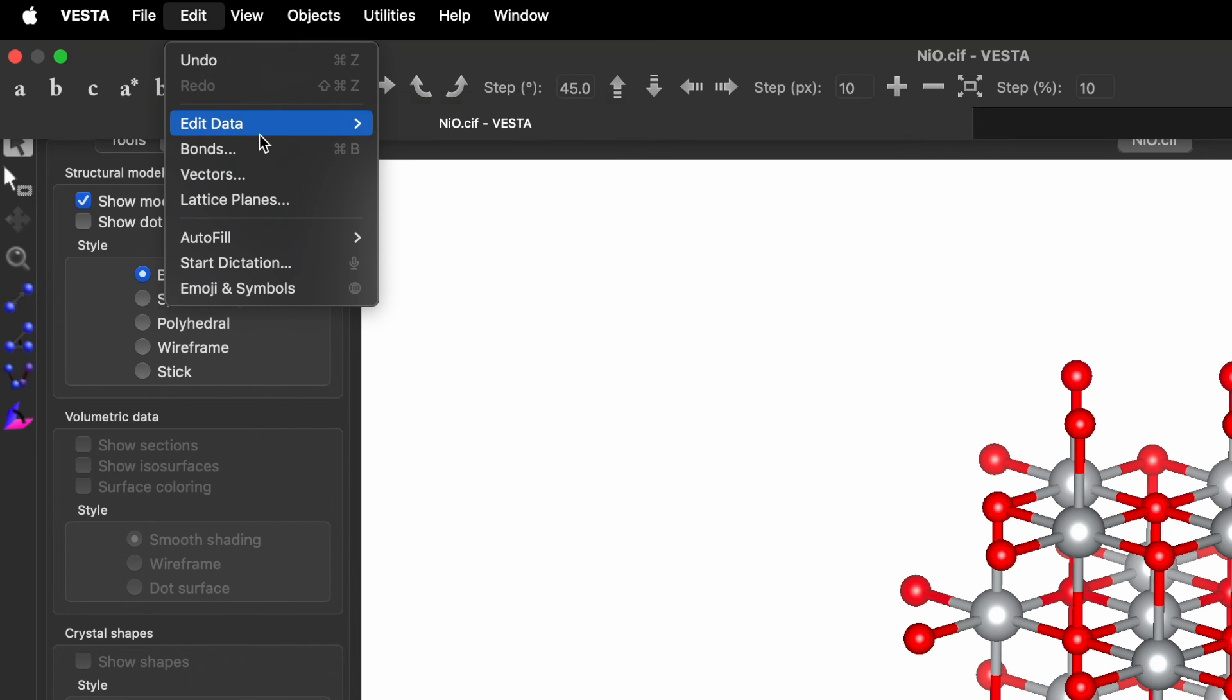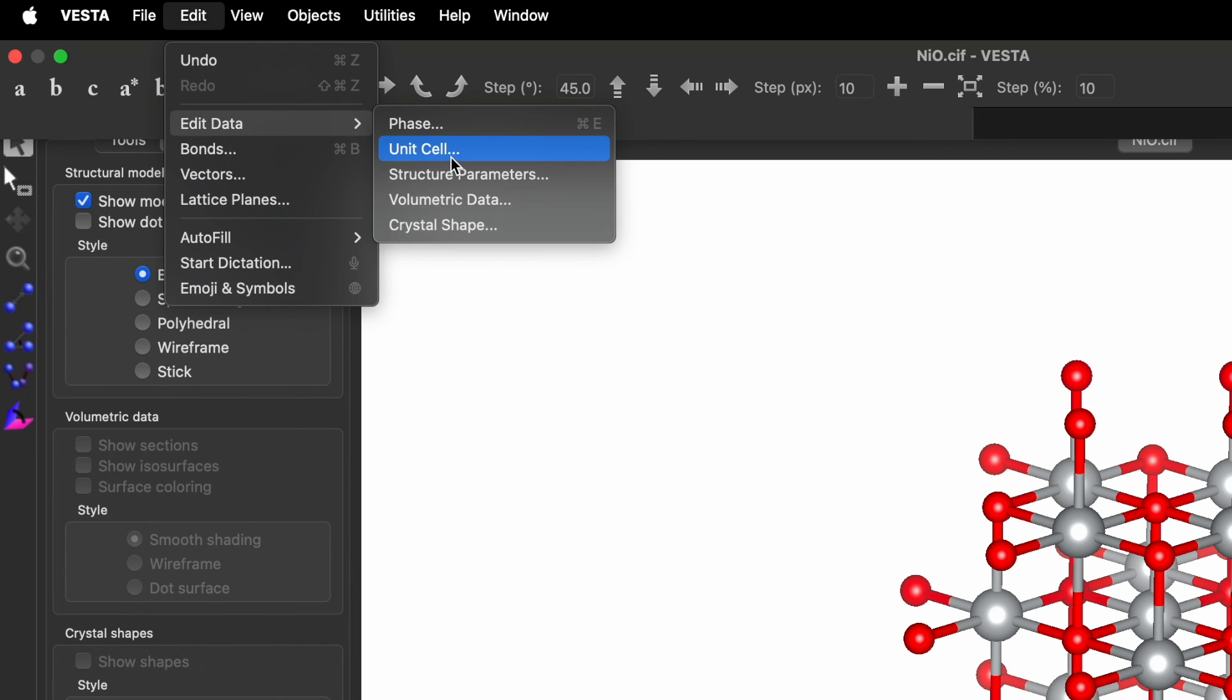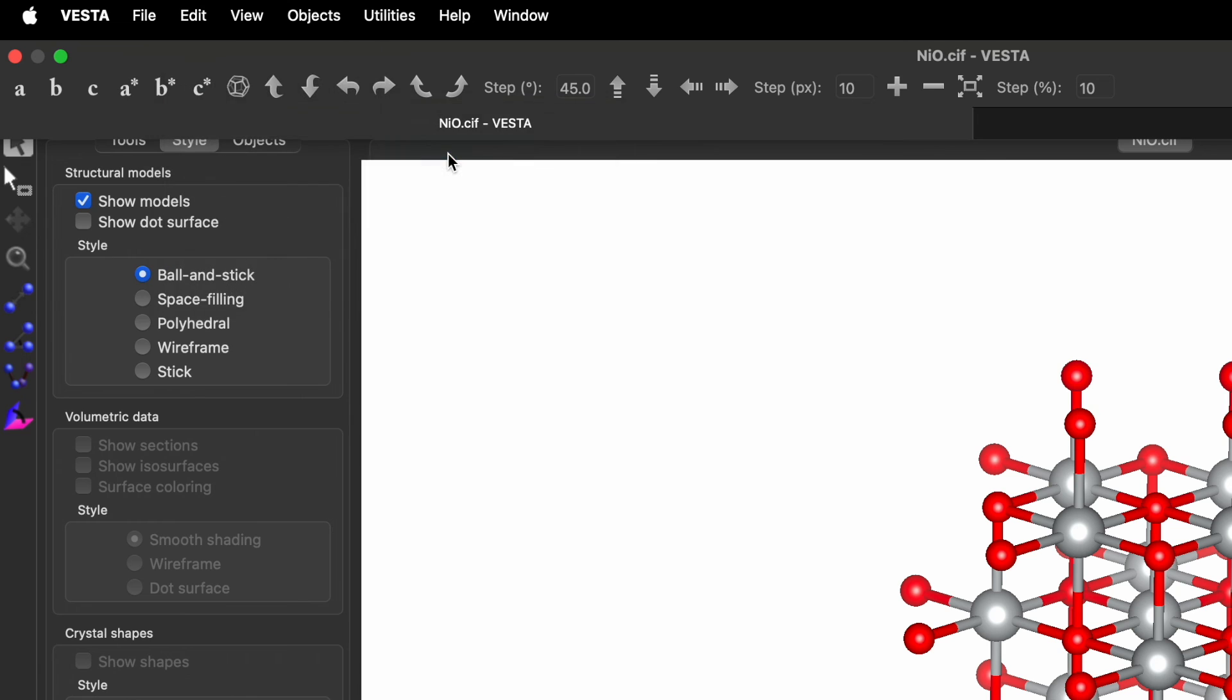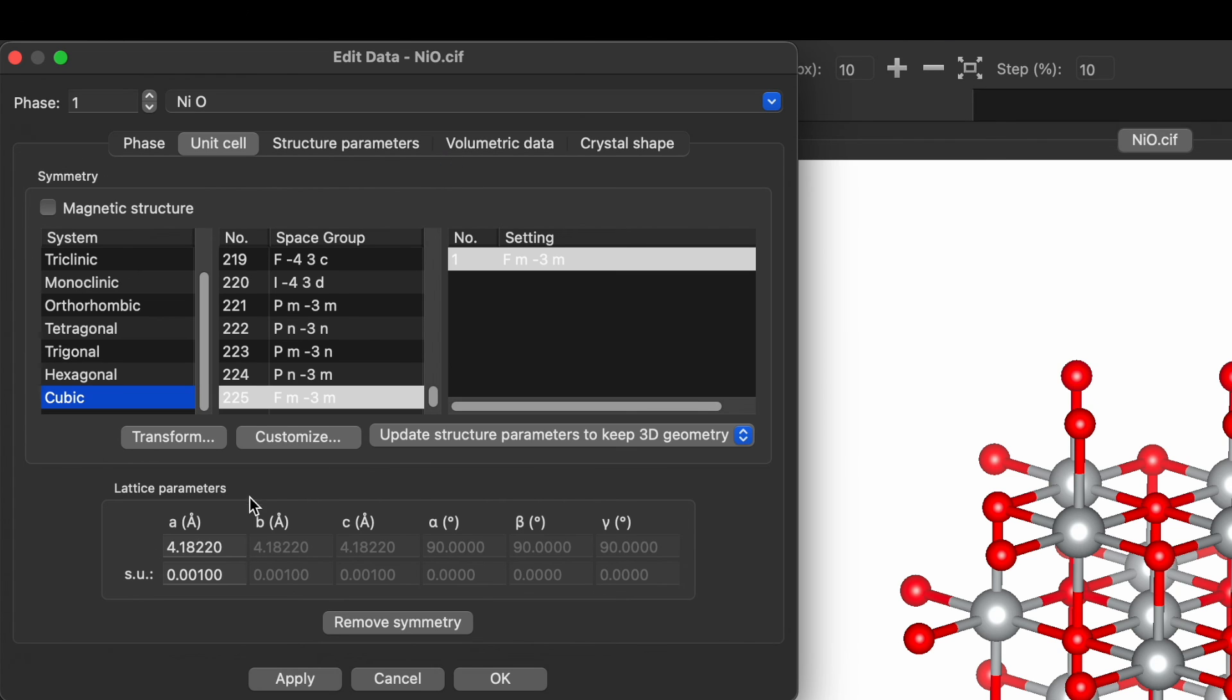So over here you can find the value which is close to 4.18220. Although this is not the exact value. If you want to get an exact value you need to perform Rietveld refinement.